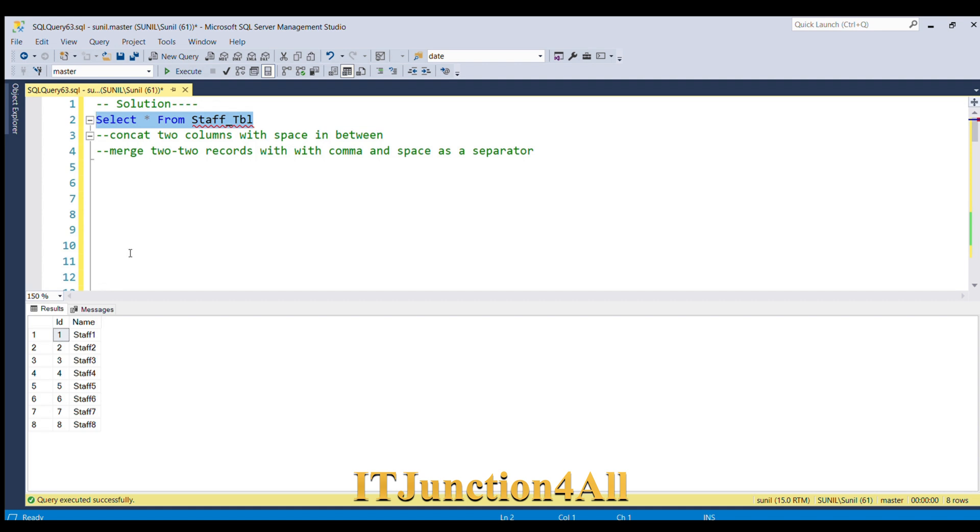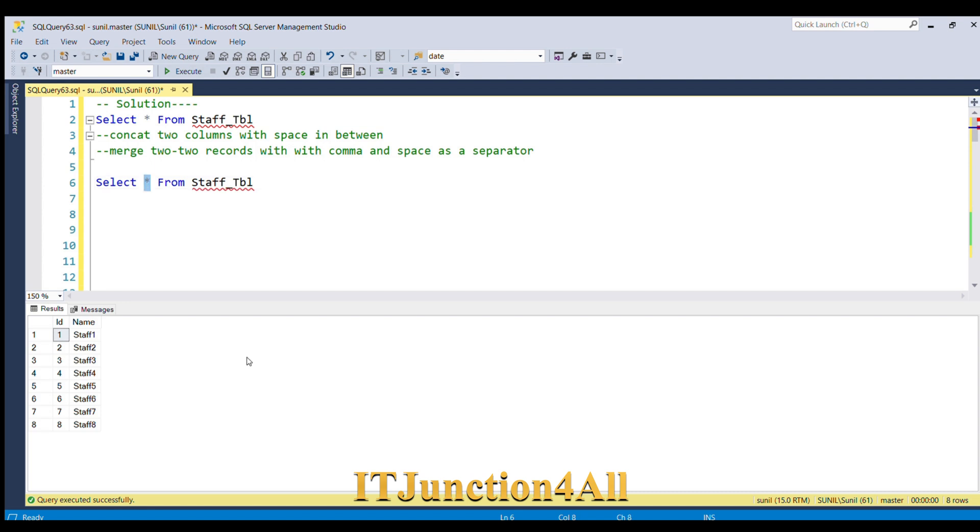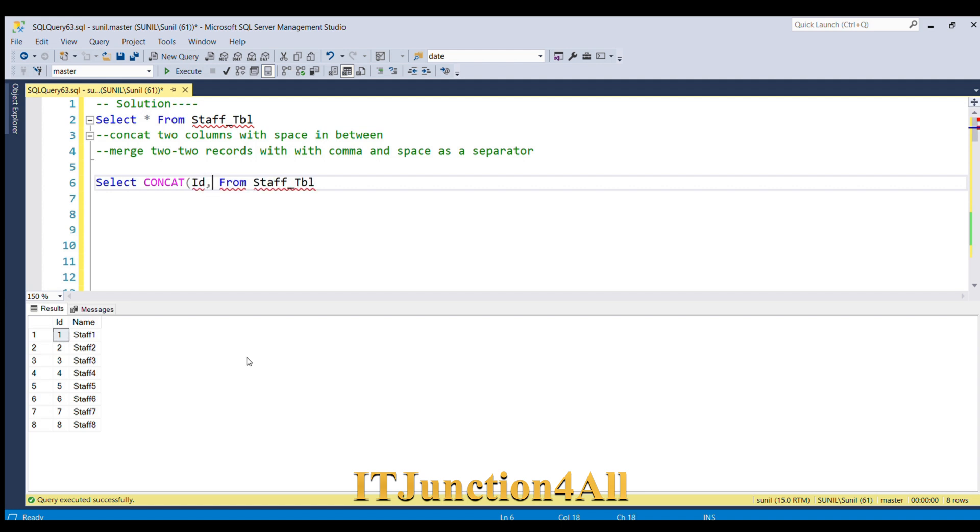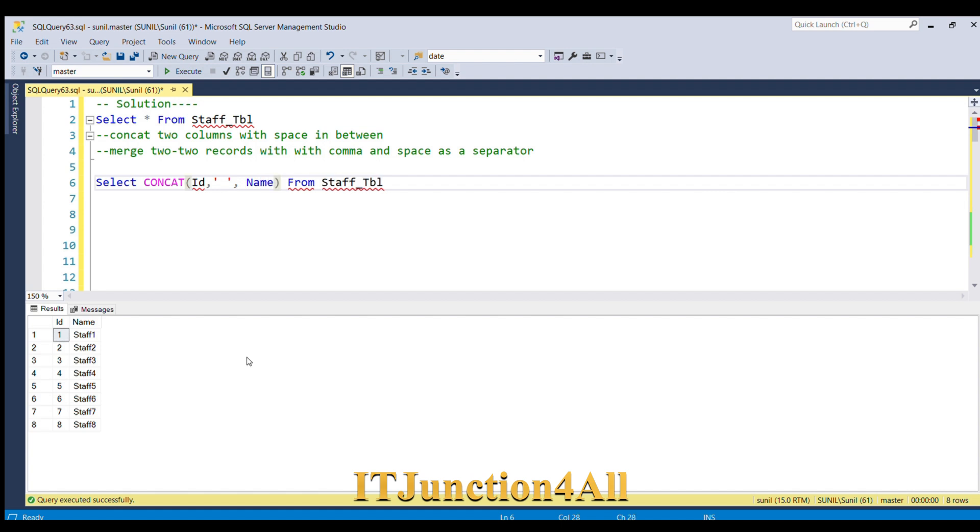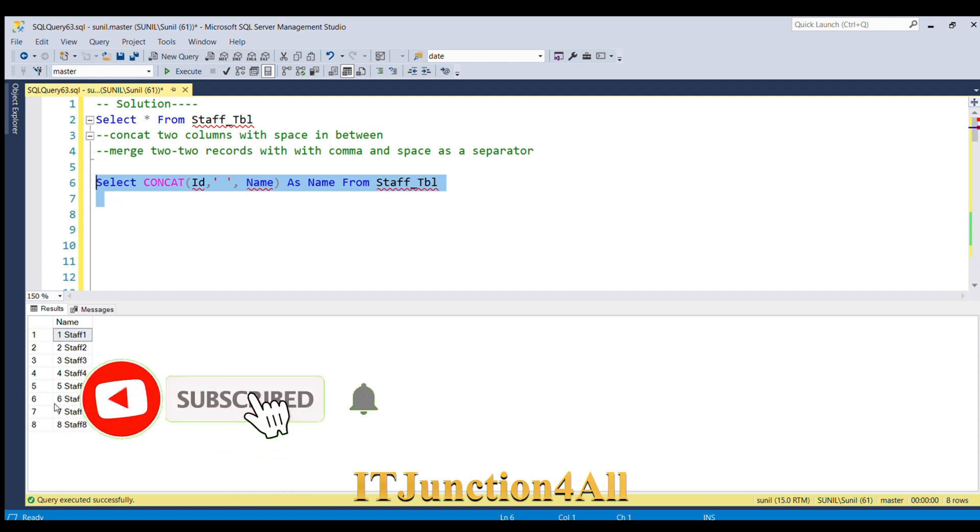We have to achieve two things: first, concatenate two columns with space in between. We can do that easily using the CONCAT function. In this I'm going to concat ID column, then give a space, then the name column, and we'll give alias as name. Let me run this piece of code. Now you can see ID and name are getting concatenated with a space in between.